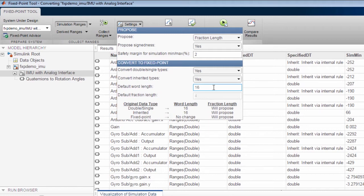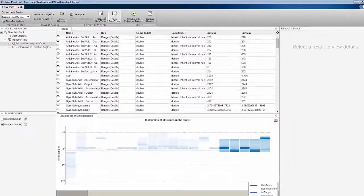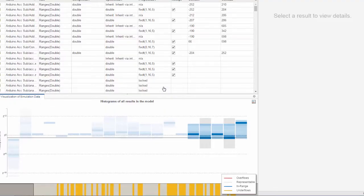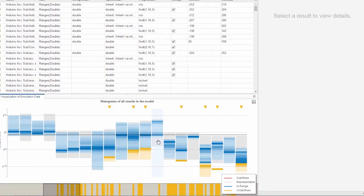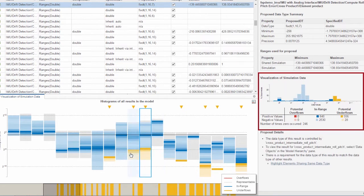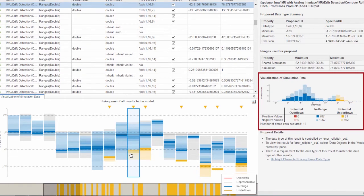I can propose the relevant word length and begin to analyze my signal ranges. I can visualize how the data type fits my design and whether there are potential overflows or underflows as a result of the proposed data type.